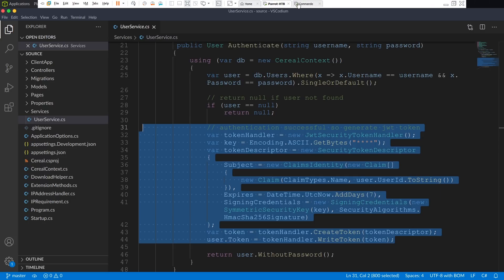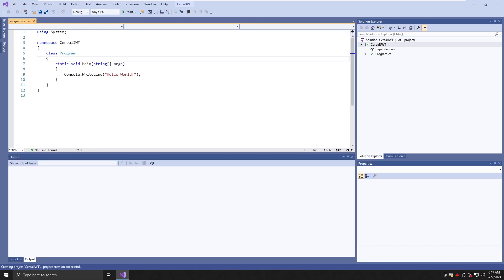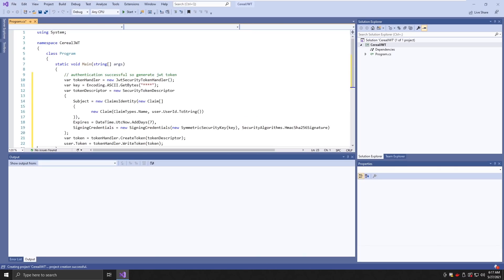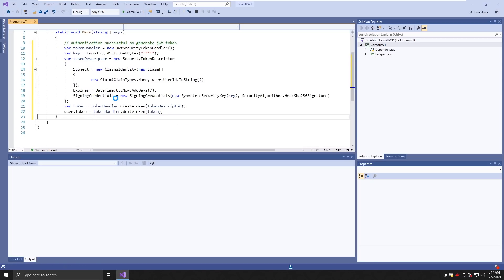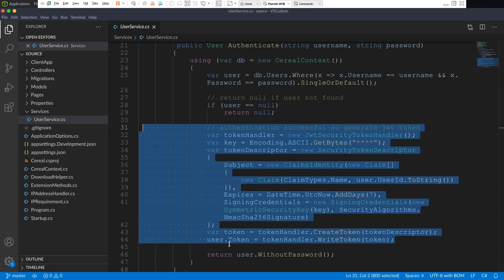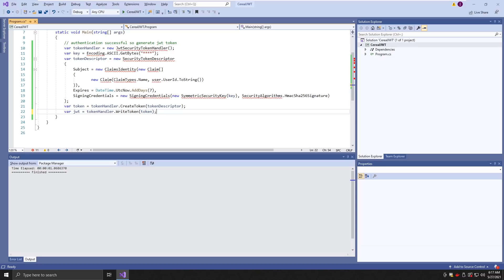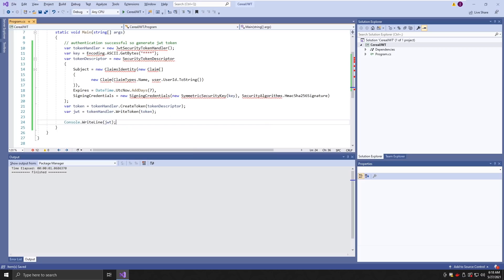Once the project creates, I paste the token code and save it. I change the return line to save the JWT using tokenHandler.WriteToken and print it with console.WriteLine. I'm going to change this to Release and build the solution.